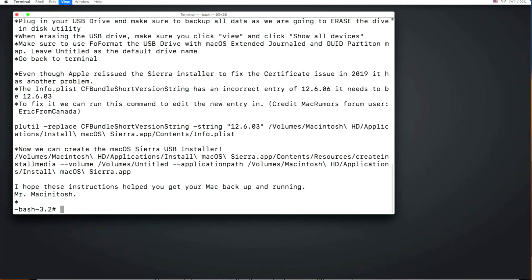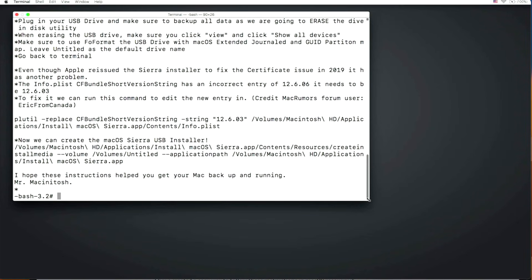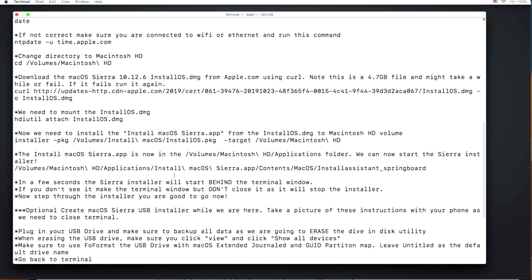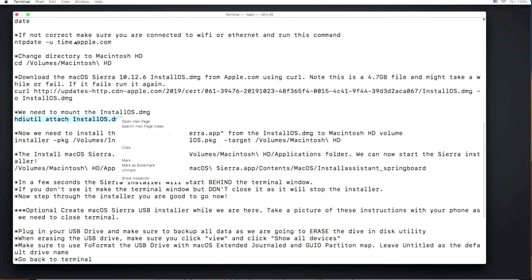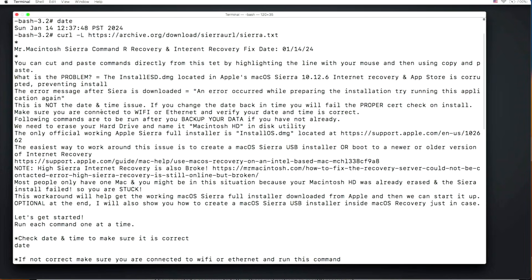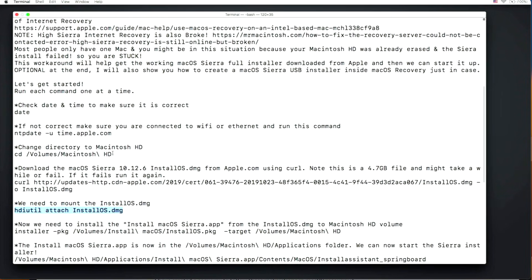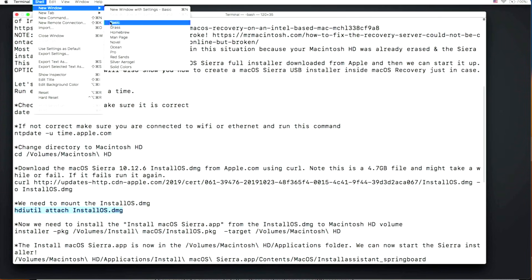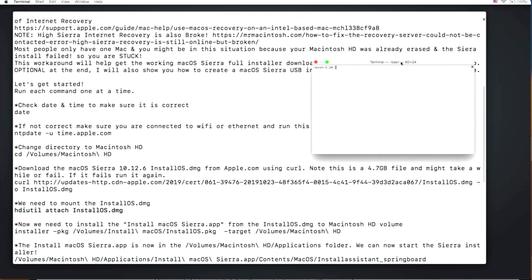Use Command+Minus to resize the window so you can read the text. You can cut and paste commands — instructions are marked with a star and the command is right below. Highlight with your mouse, right-click and copy, or use the Edit menu. The instructions explain the issue and note that if you haven't erased your drive yet, back up your data first. Most likely your drive is already erased. Open a new Terminal window via Terminal > New Window > Basic so you can follow instructions in one window and paste commands in the other. Run 'diskutil list' and confirm you see disk0 with 'Macintosh Hard Drive.' If not, go back into Disk Utility, erase the drive, and name it Macintosh Hard Drive.